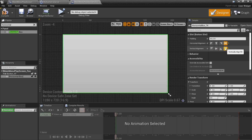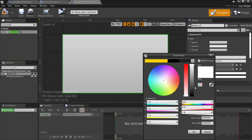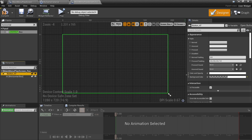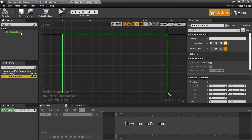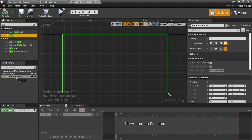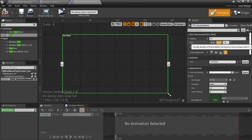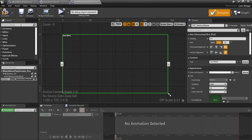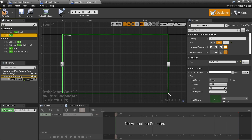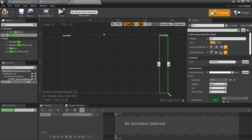We'll set the horizontal box to fill the available space and remove the padding. The button will have no background color and we'll remove the button padding too. Inside the horizontal box we're going to add a text block for the session name — we'll call it txt underscore session name, tick is variable, and set it to fill the whole space. Then we add another text block called txt underscore player count for the player count.